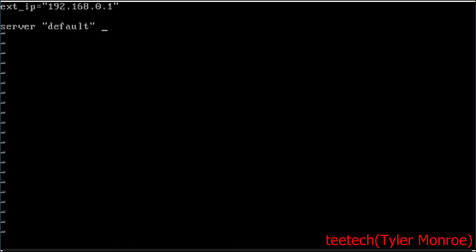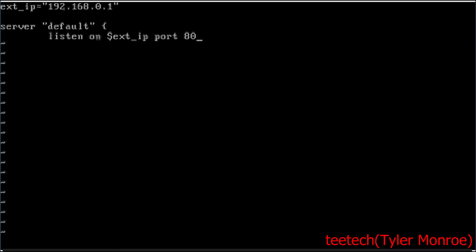But this is fine for a lab. Now you do want a curly brace here because in this block this will tell it what this server should do. We're going to say listen on and then we're going to say dollar sign ext_ip. This means it's listening on that IP address. So after that say port 80, it's listening on port 80 TCP by default.